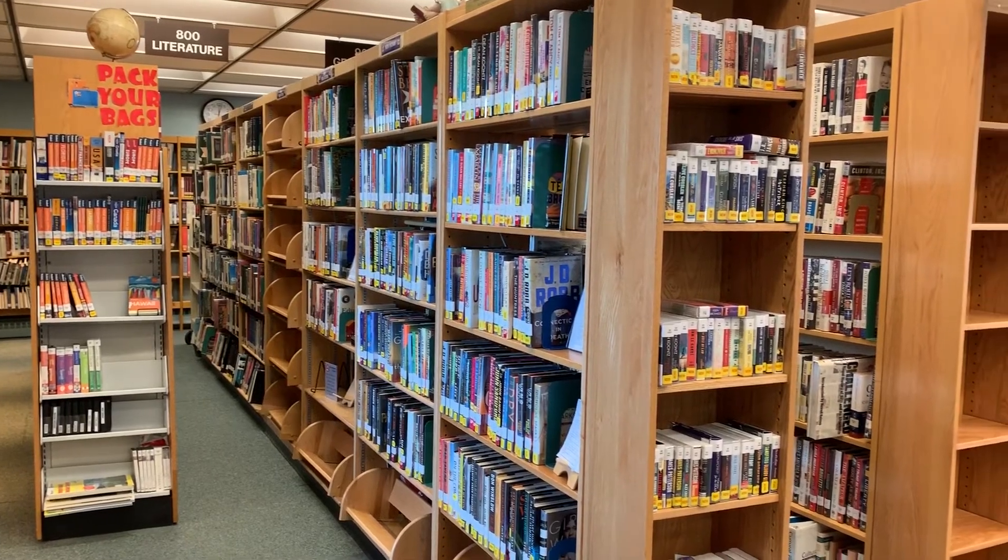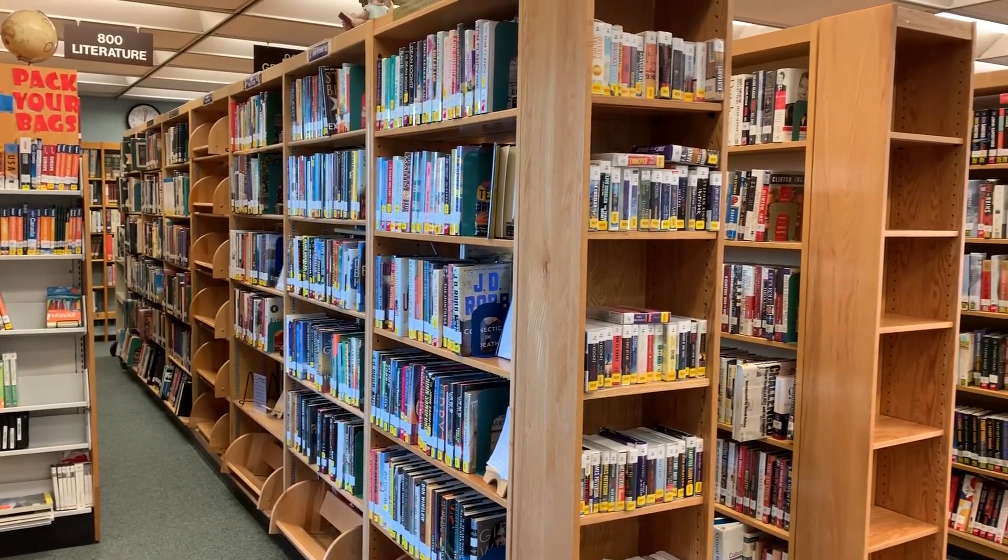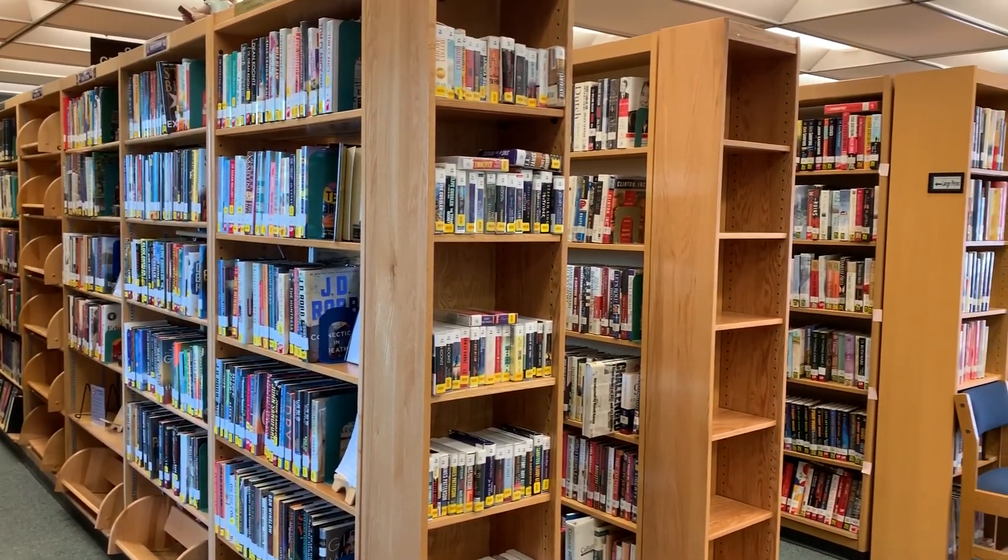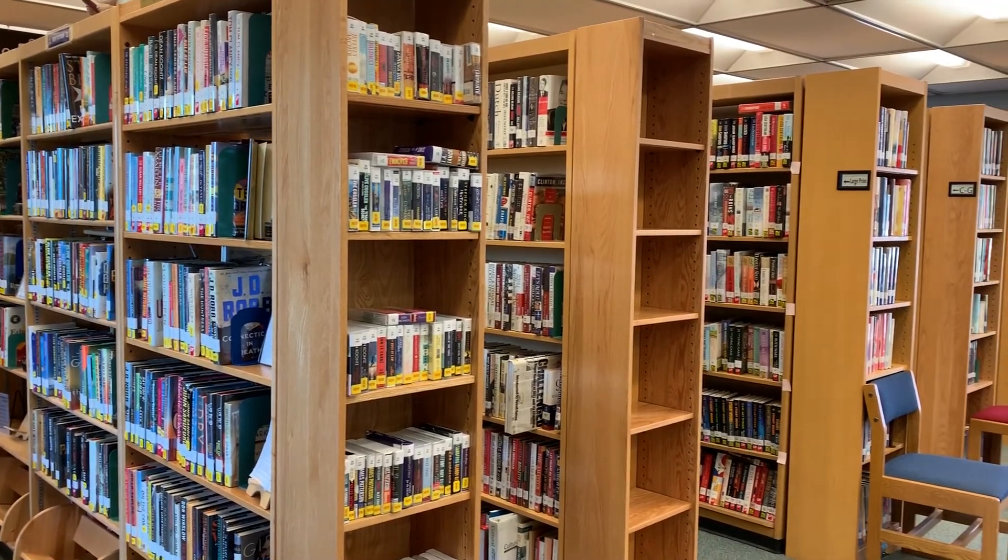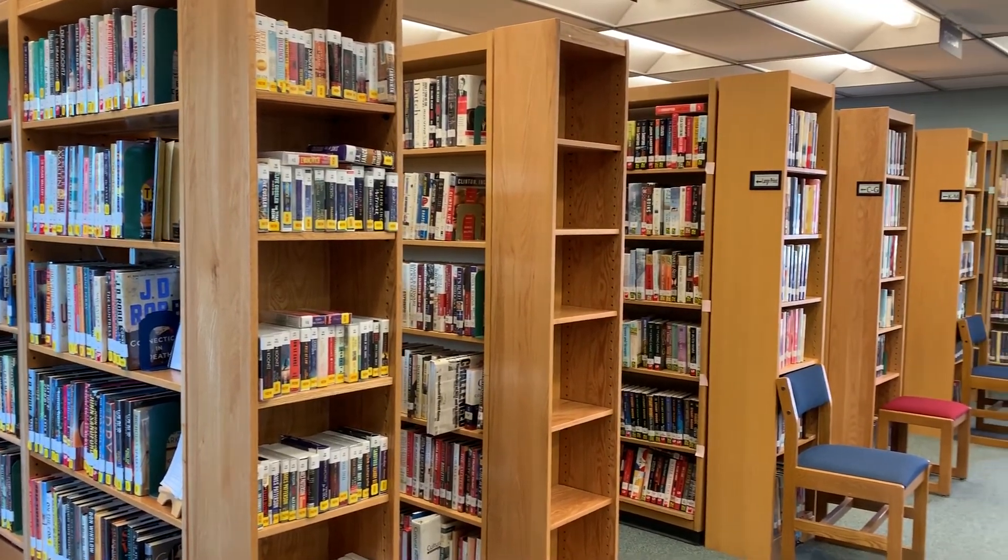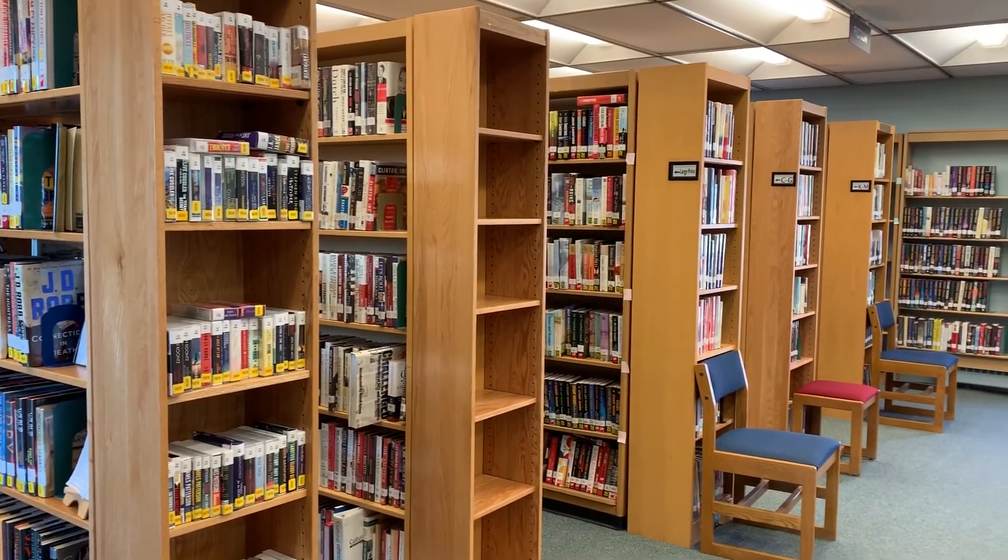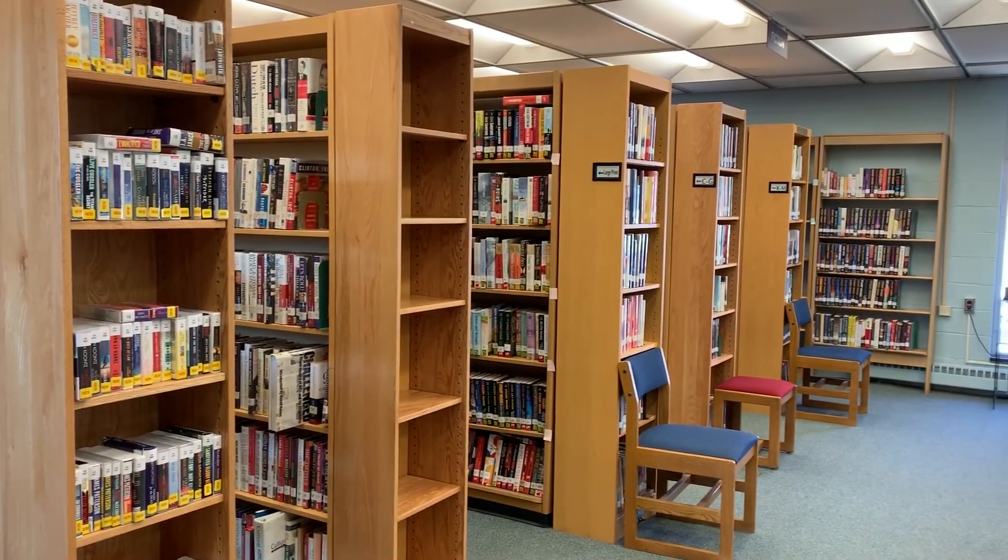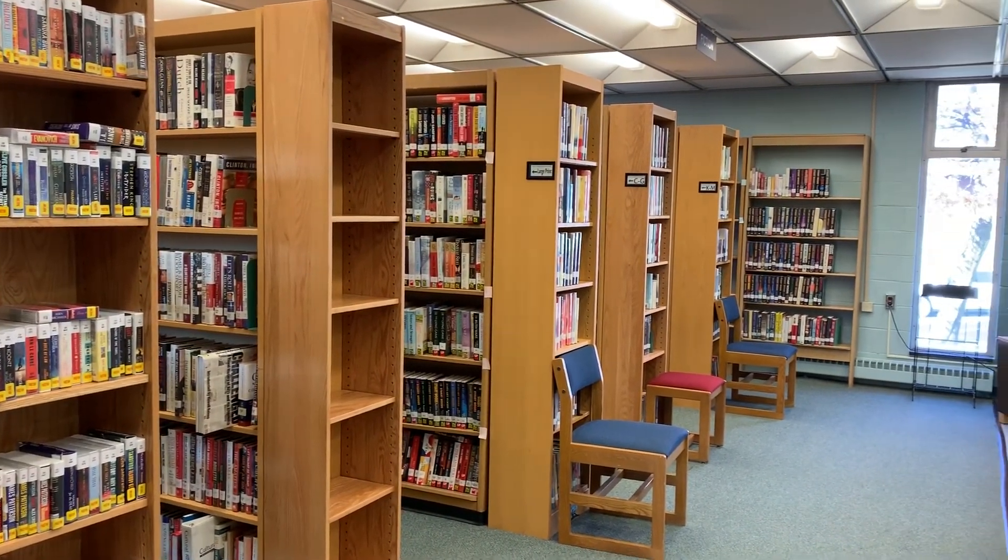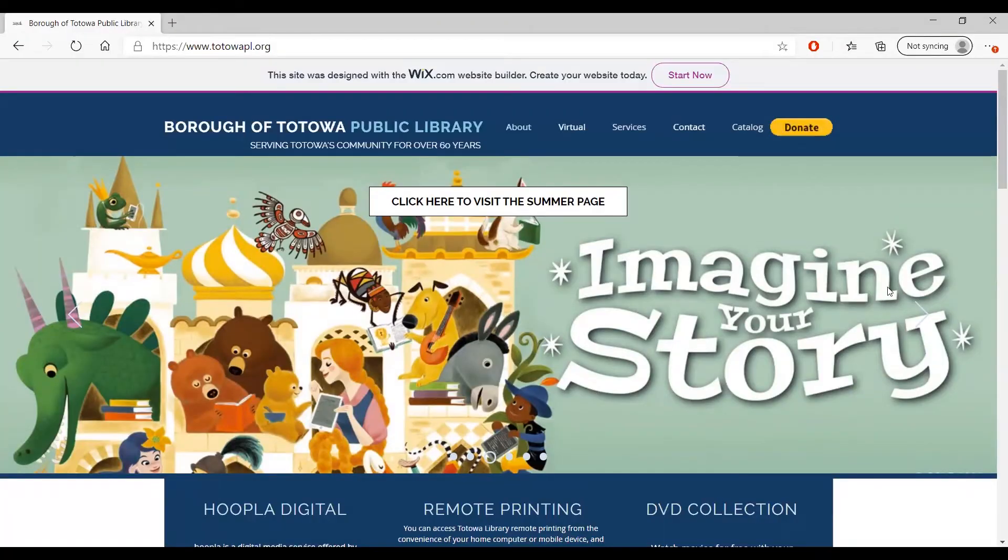Nowadays at the Totowa Public Library, you don't even have to leave the comfort of your home to find out if a book, movie, or audiobook you're interested in is available. Simply go to our website at totawapl.org to get started.